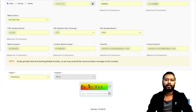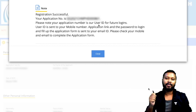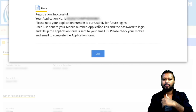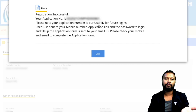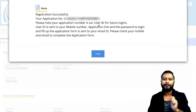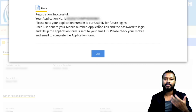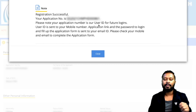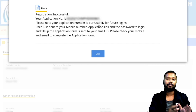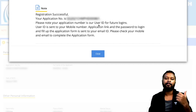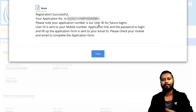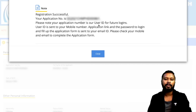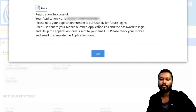As soon as you press the Register button, you will be given an application number — note it down, as it will be used as your user ID. Your password and other information will be sent to your mobile number and email ID provided on the registration page. Make sure you use the mobile number you are currently using. Copy the application number and use it to proceed to the next part of the form.